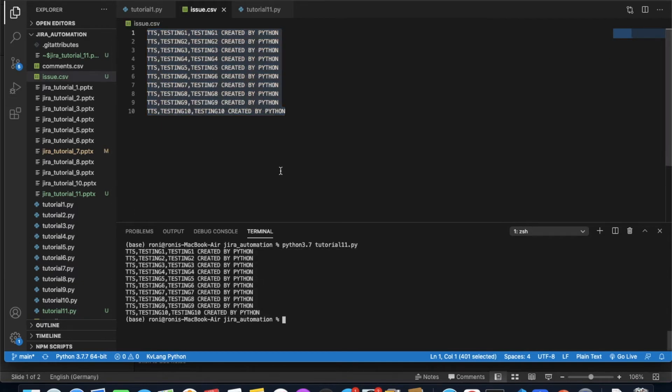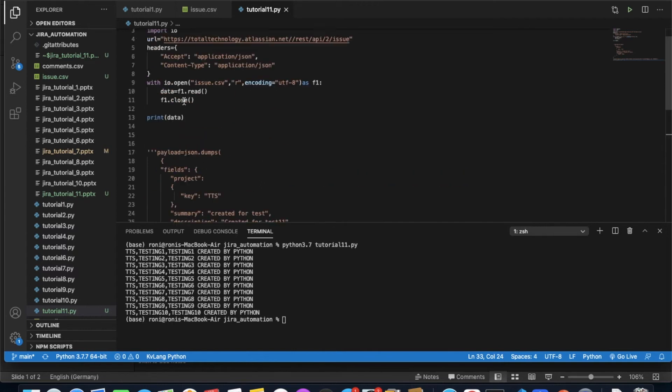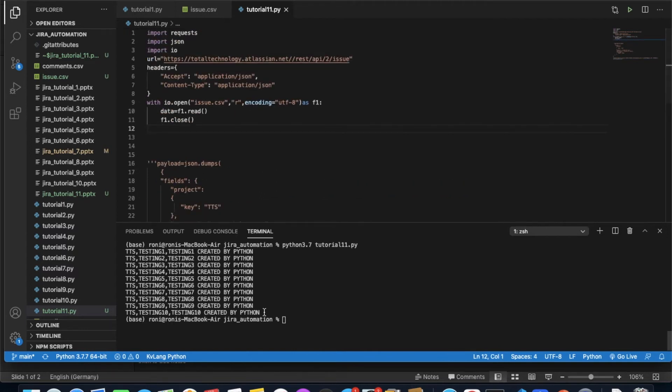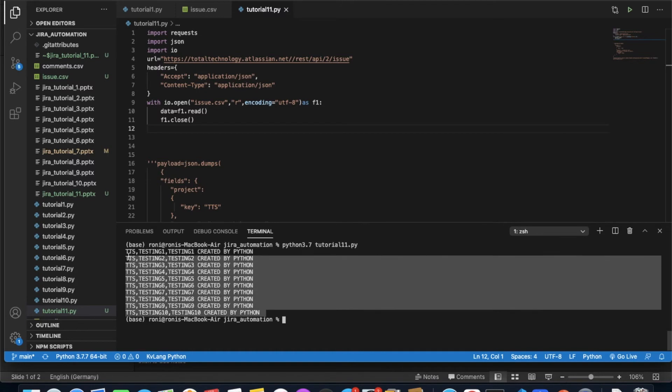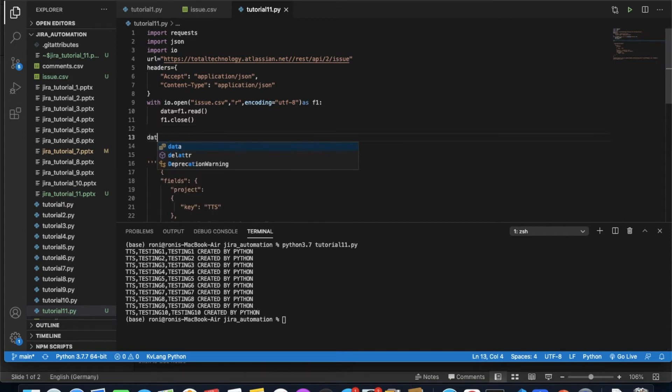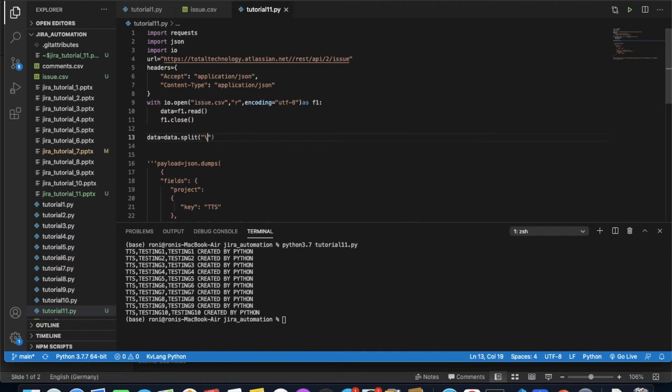So if you see here, I'm able to print whatever is in the file. Now I need to do some sort of parsing. To do the actual parsing we'll use a normal Python mechanism. This is actually a complete string, and this thing is split by a newline character. So data equals to data.split.